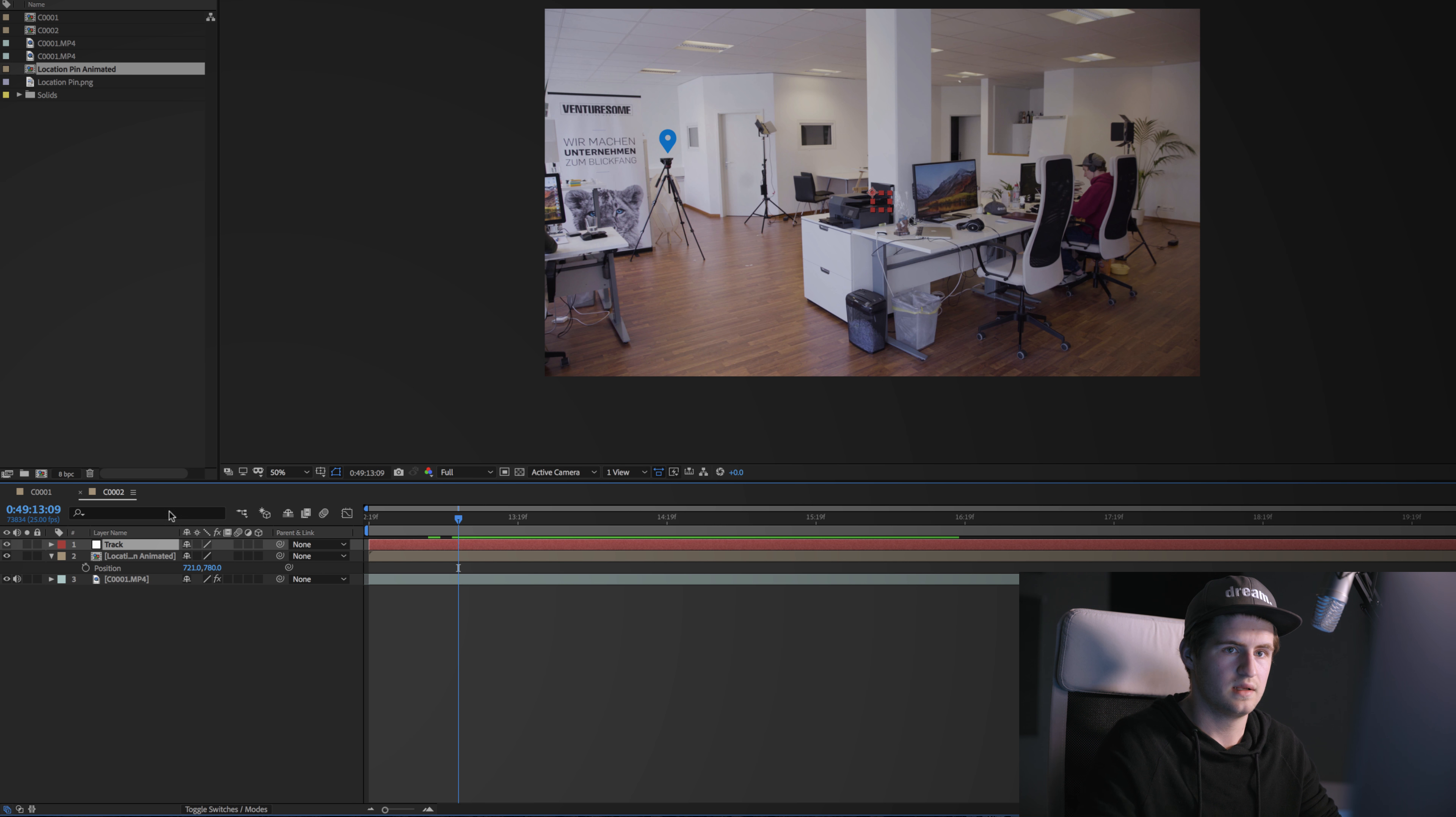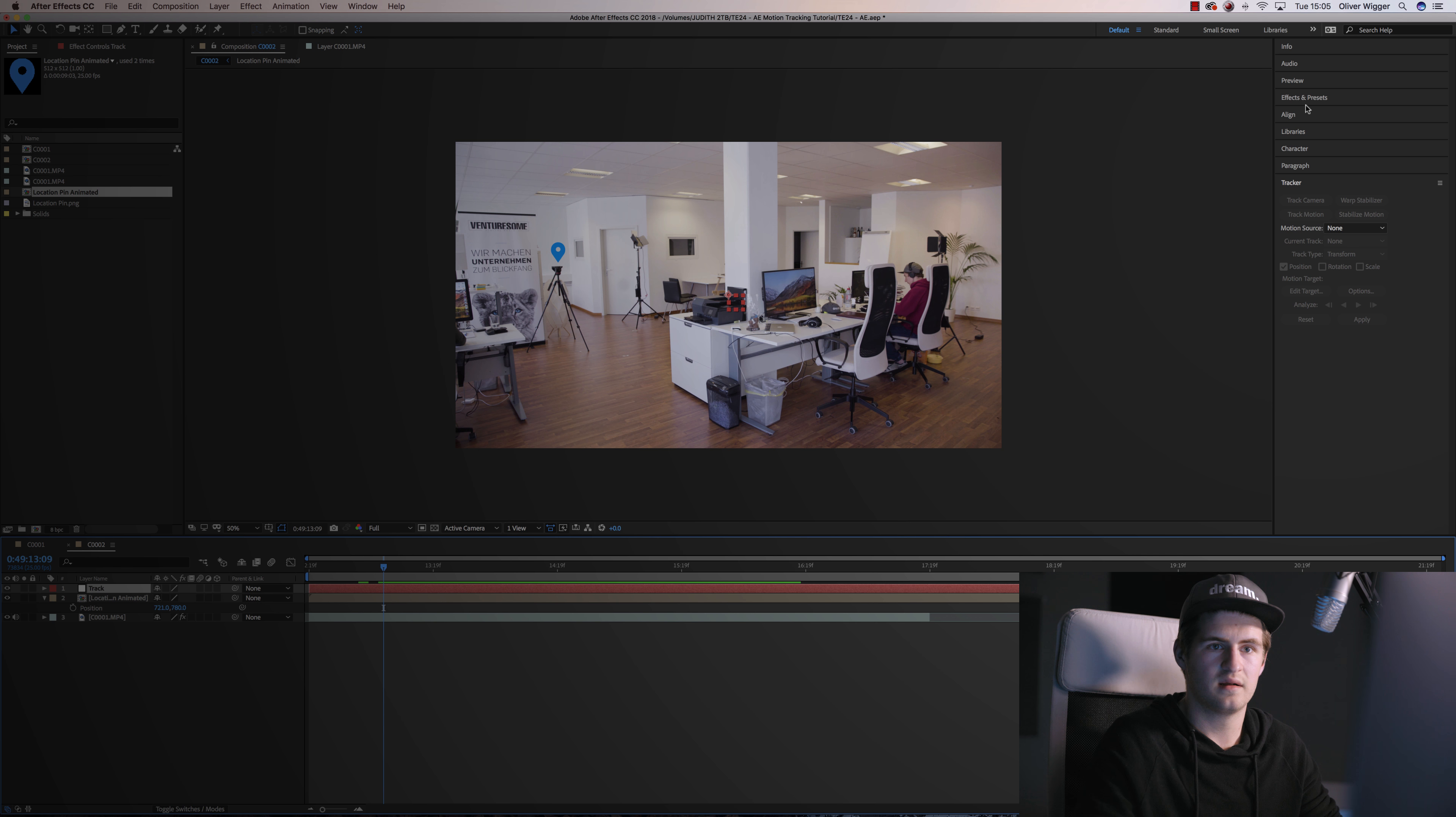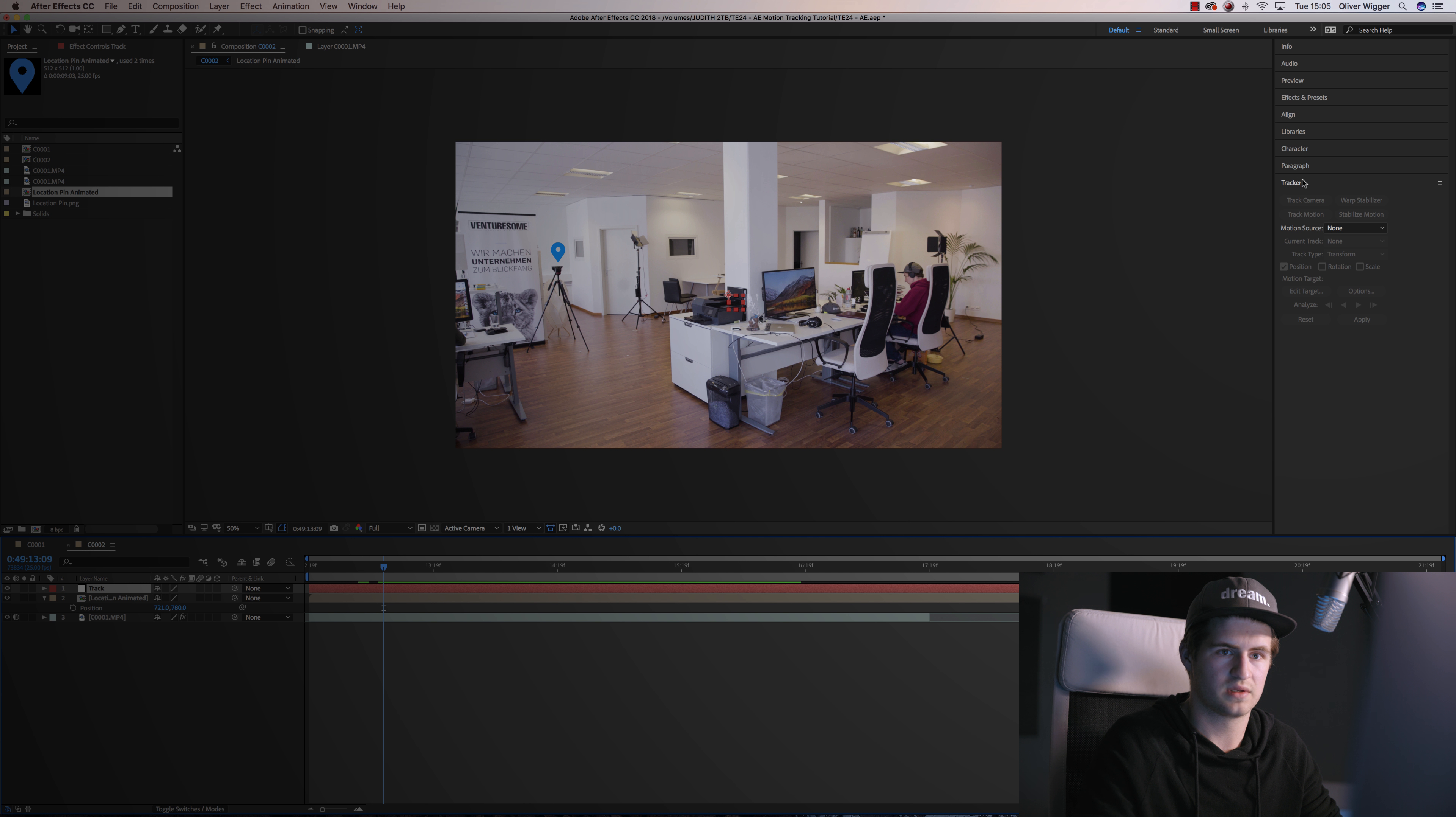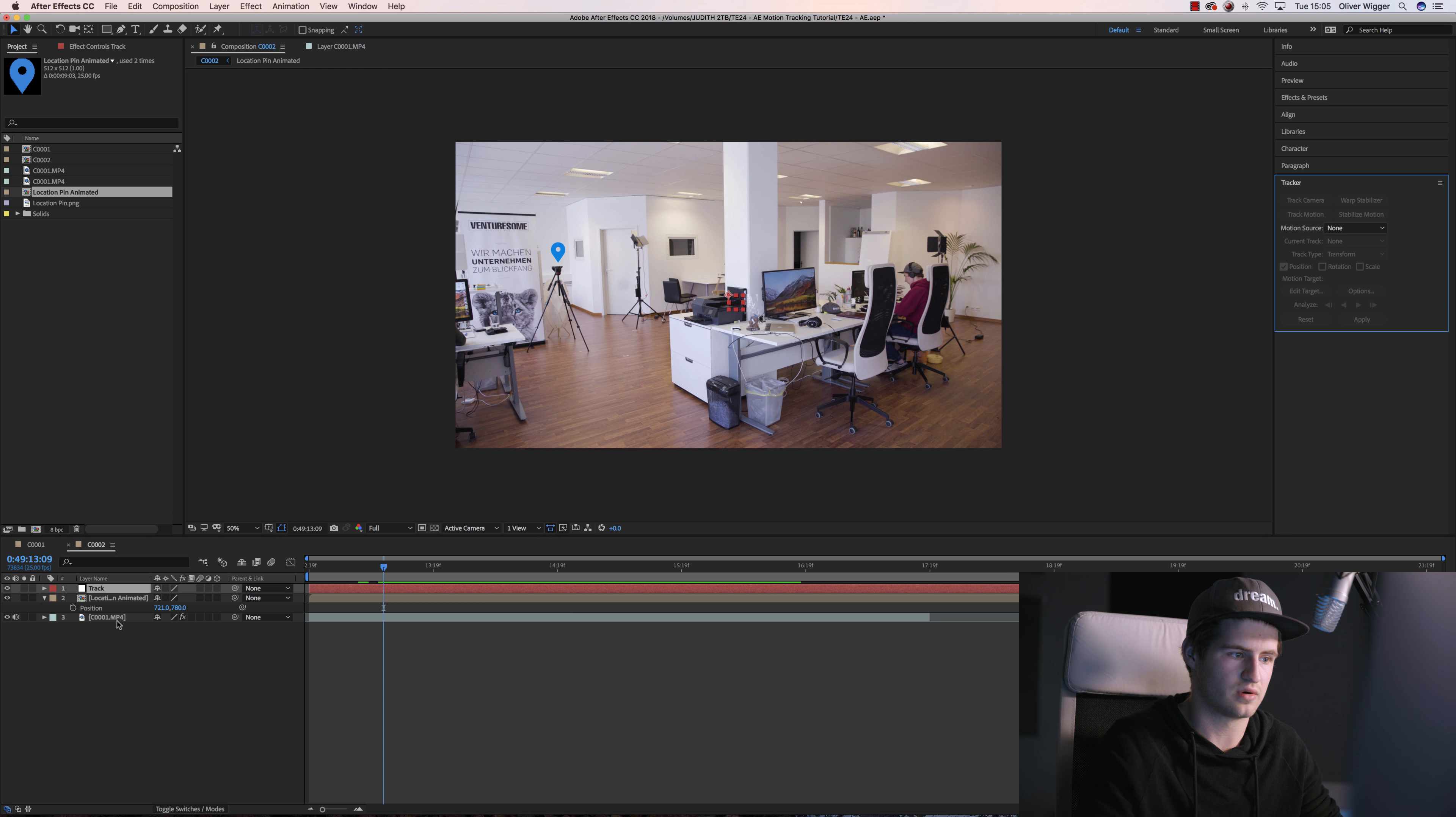Okay, then I'm gonna go over to the right side here where you have your Effects and Presets and some other stuff, but you want to go to the Tracker tab. Now you see that it's grayed out, so make sure that you select your original video source.